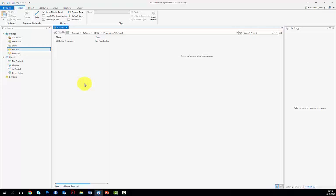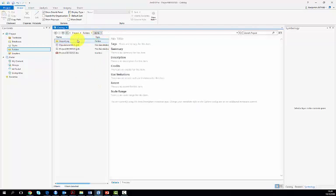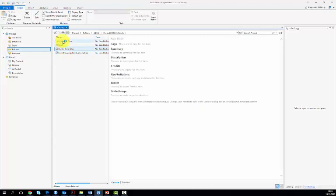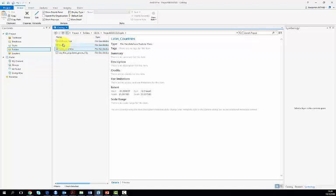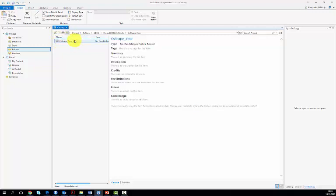We can do the same if the layer or the feature class of interest is contained in the feature dataset. For one of the previous exercises, you need to do so to create a feature dataset in which you store the shapefile vector data.